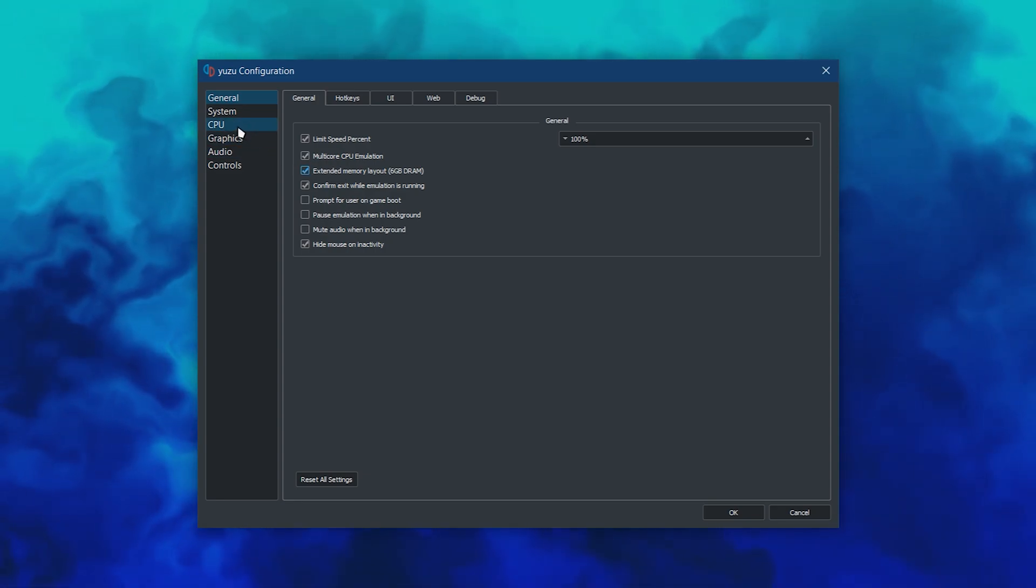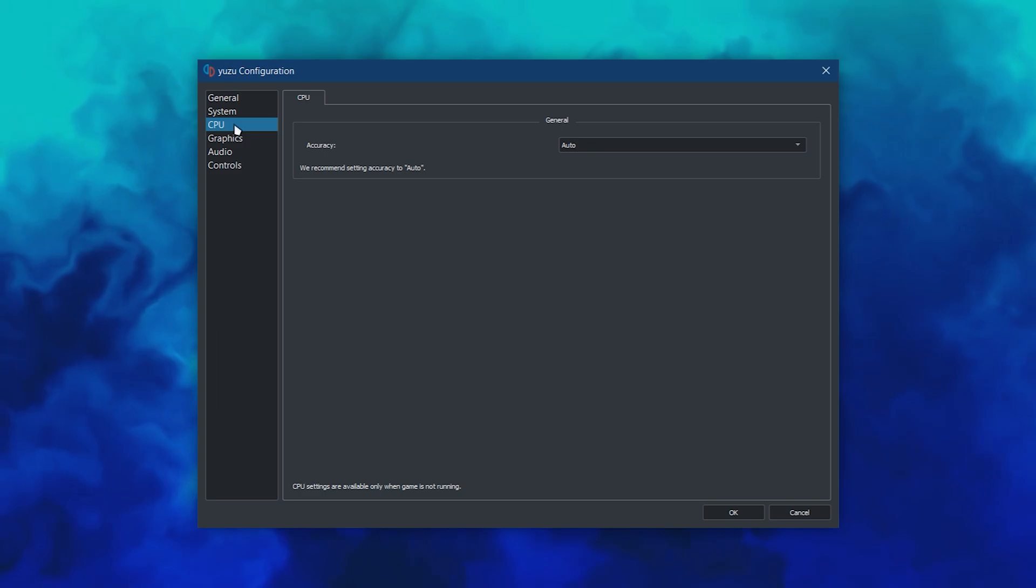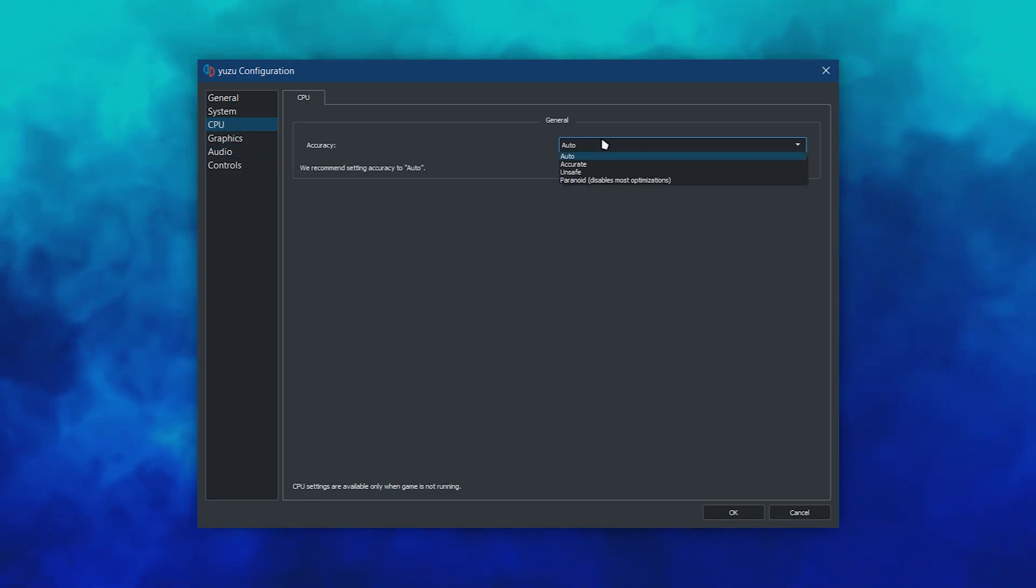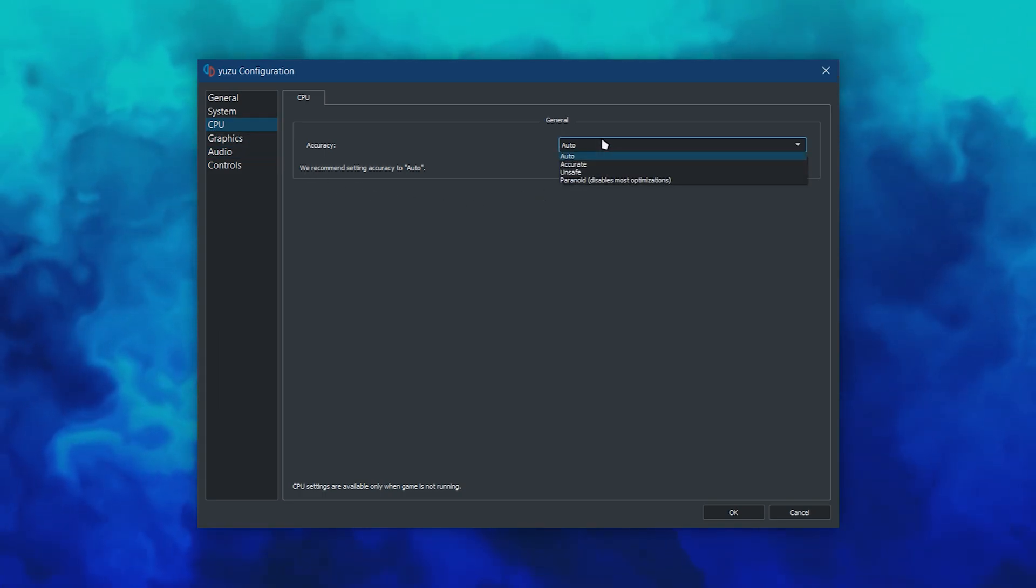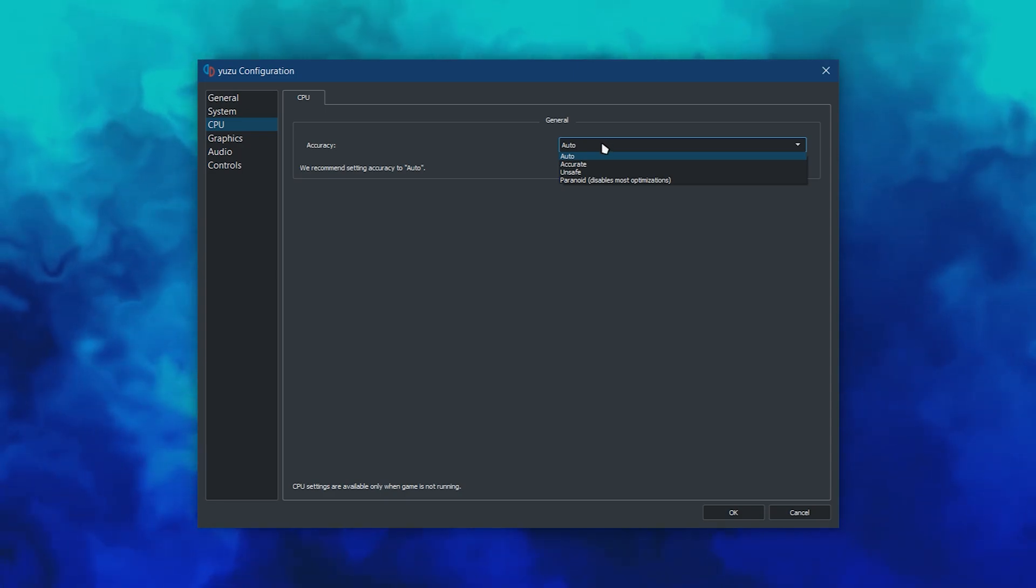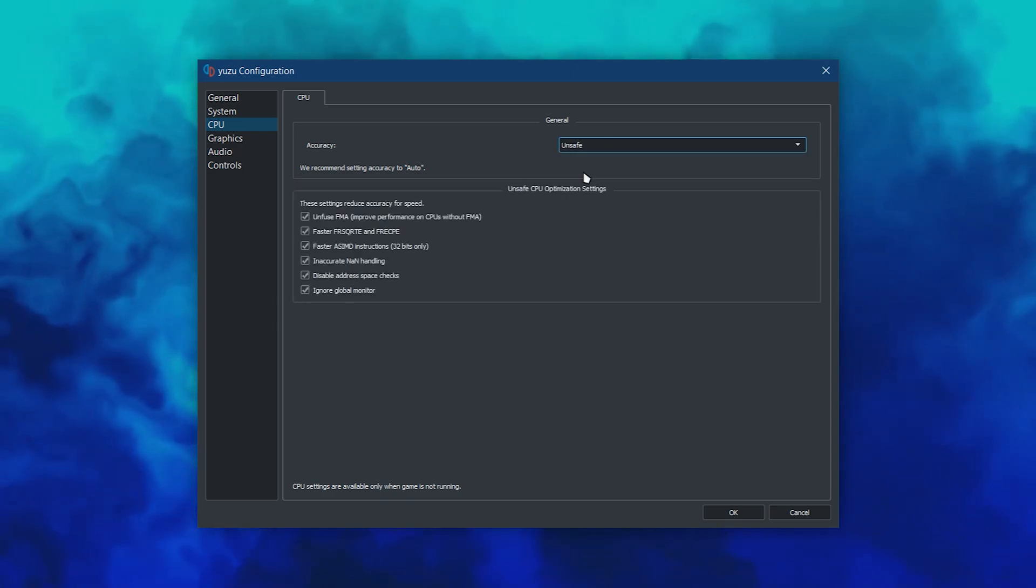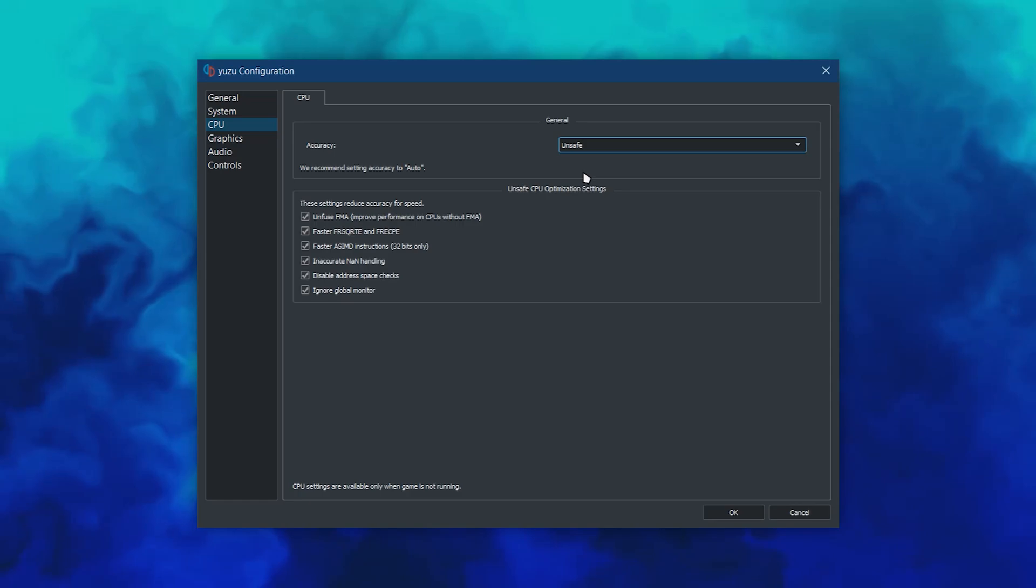It's recommended to leave your CPU accuracy on Auto, but if you're on a lower-end system and want to trade accuracy with speed, set Accuracy to Unsafe. Check everything under Unsafe CPU Optimization Settings.